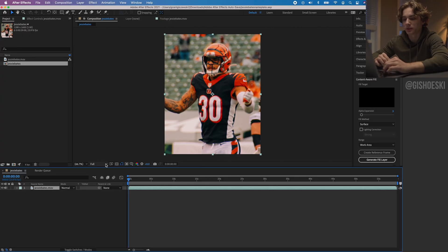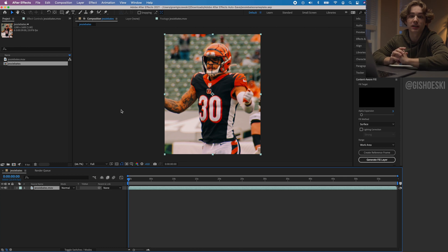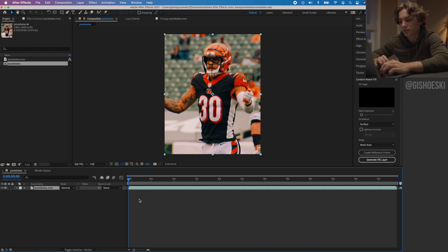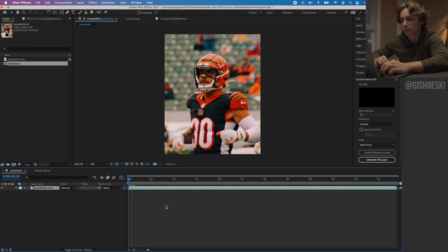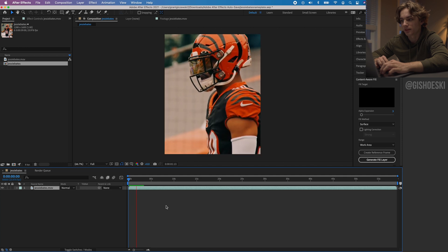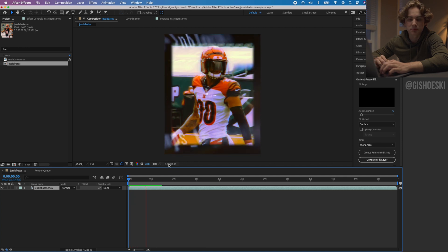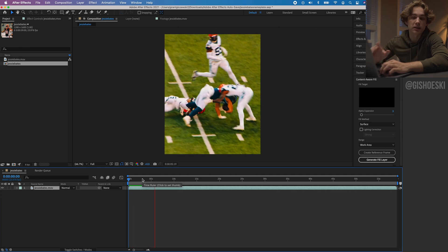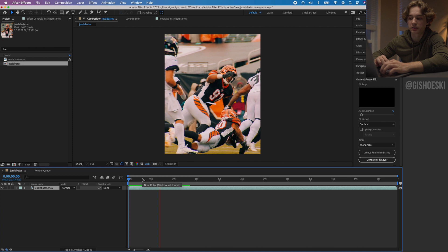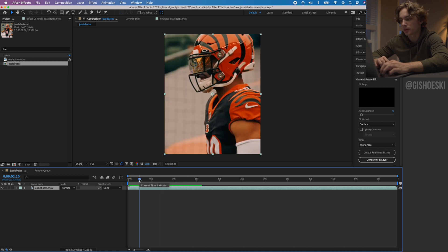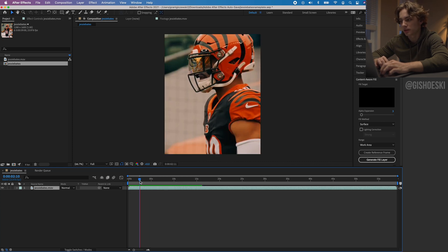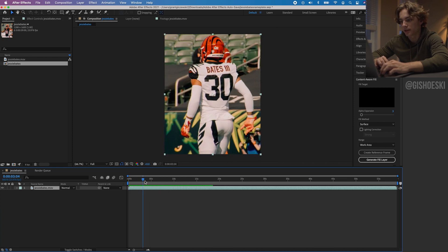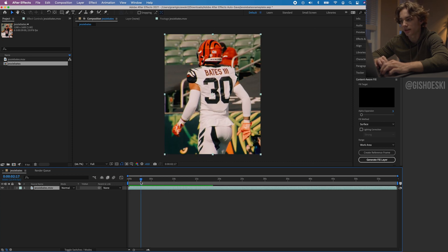This is the latest version, 2021. I believe you need it for what we're going to do. I have imported this file in. I have a whole bunch of copyrighted music on this, so I'm not going to play it with the audio. If you want to check it out, look at my Instagram at gashuski.